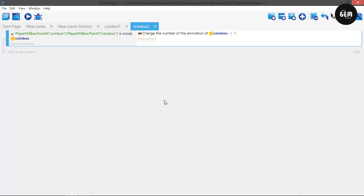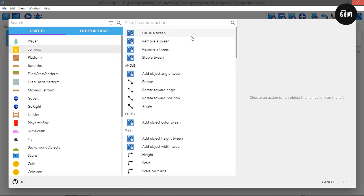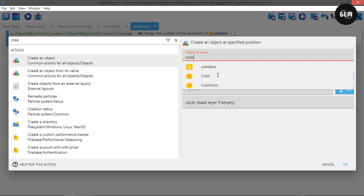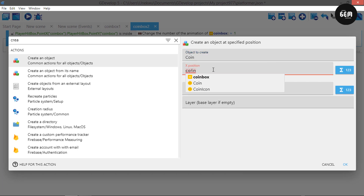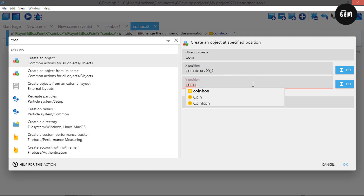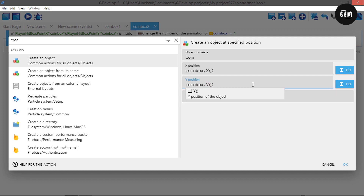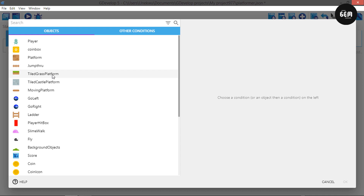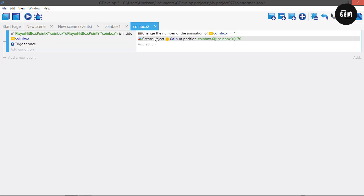Change the coin box animation — set it to value 1. Next, we need to create a coin. Create an object which would be 'coin', placing it at the coin box X position, and for Y, get the coin box Y position and subtract 70 — this places it above the coin box. Also, add a condition to trigger once, so that every coin box creates only one coin. We check the animation of the coin box — add a condition for current animation equal to 0, so this only fires when the animation is still 0.